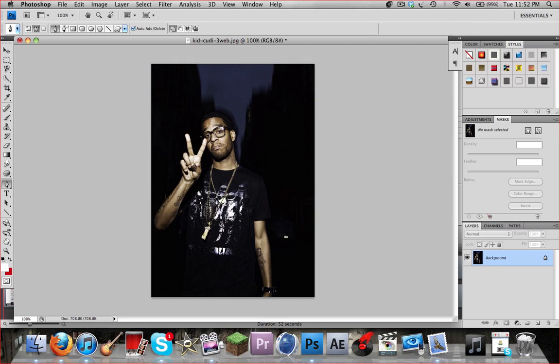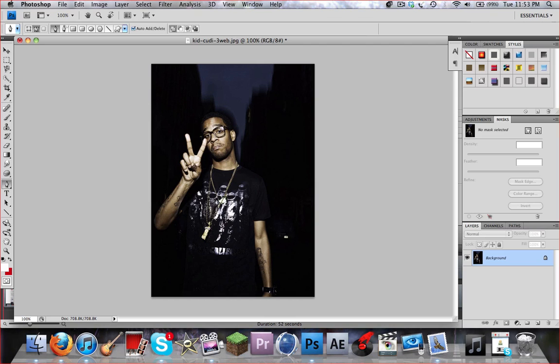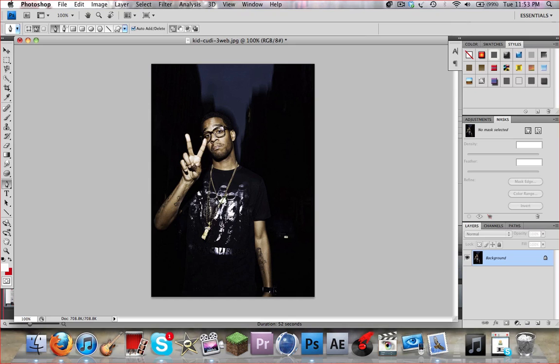What is up everyone, this is FX Theater here, and I'm going to be doing another Photoshop tutorial on how to make the spiral effect around an object or a person. It can end up looking really cool if you do it right.